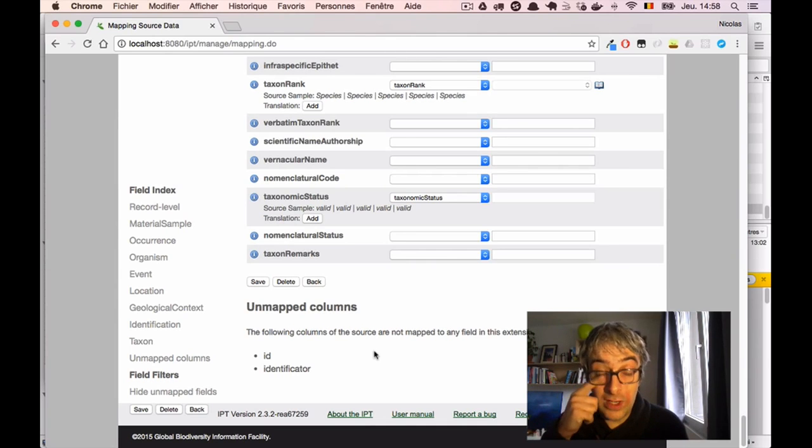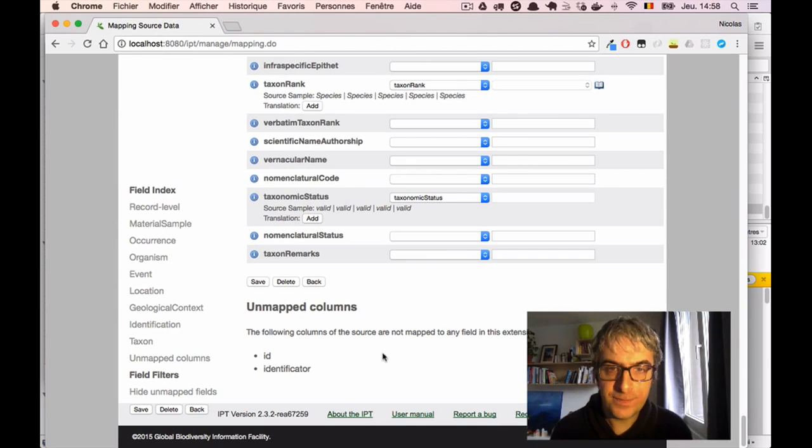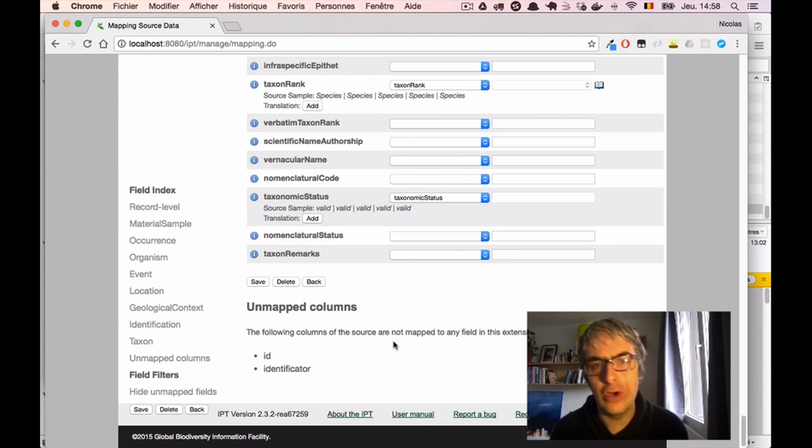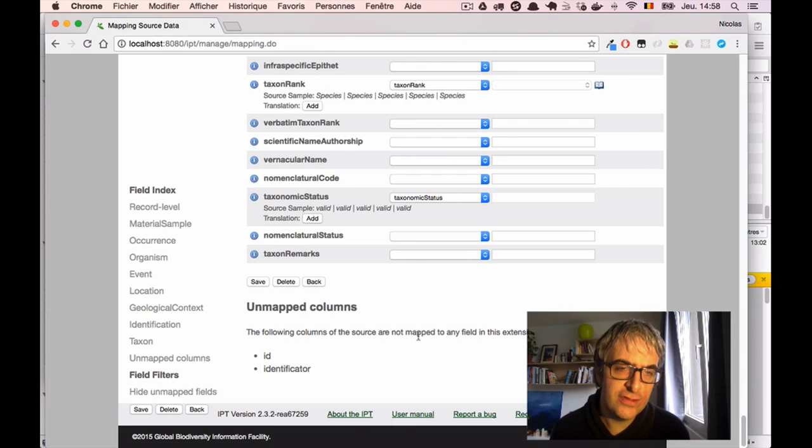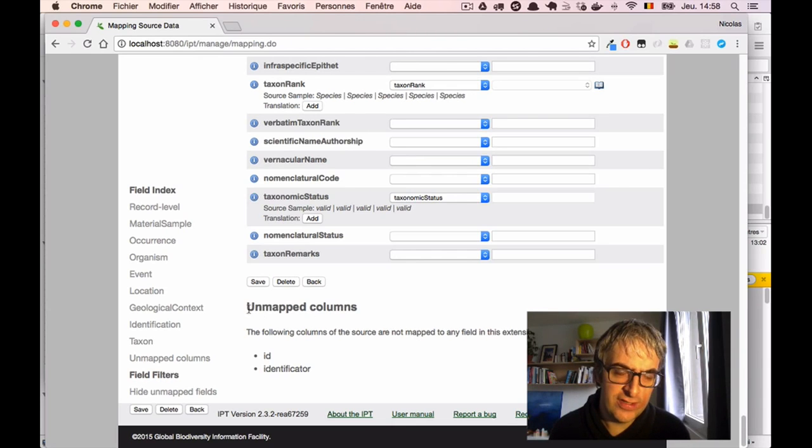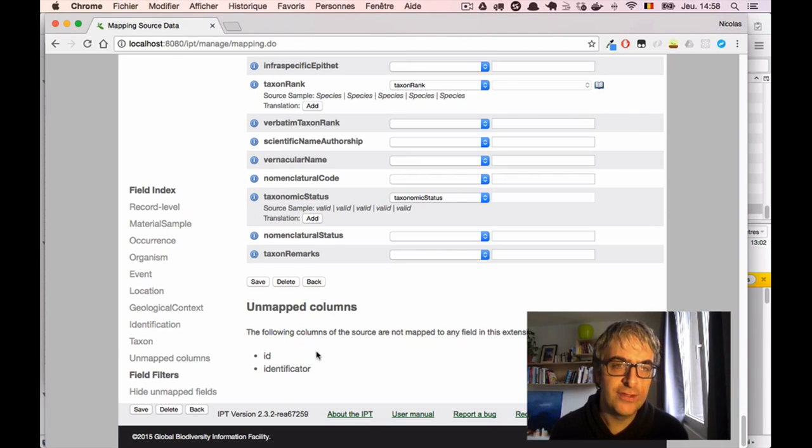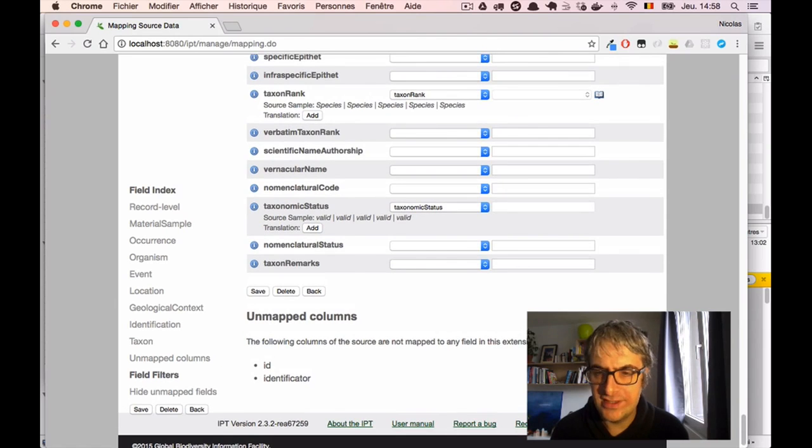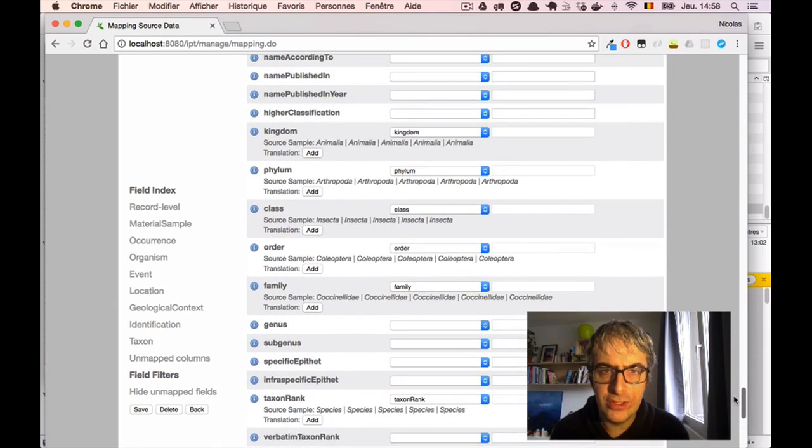One more thing again. We have mapped only two columns manually, previously. But the IPT told us that unmapped columns, there are only two unmapped columns, which seems a bit strange. But it's not. Let me show you.